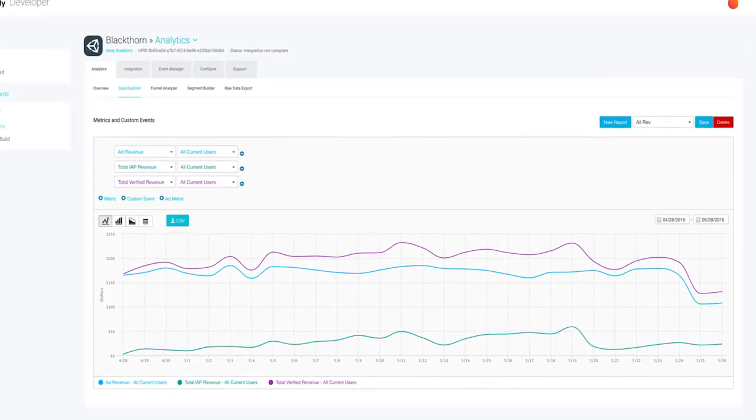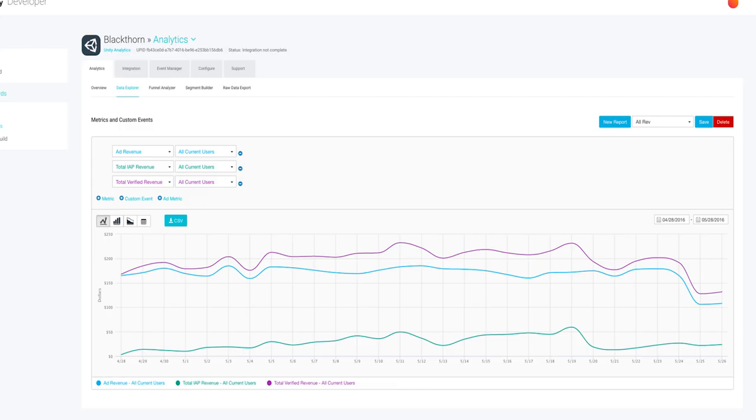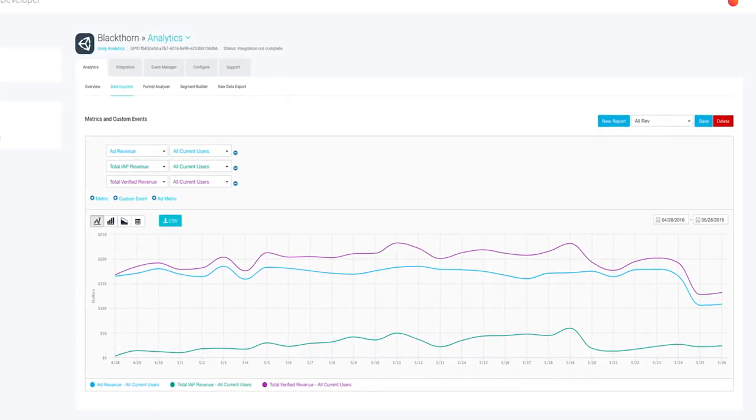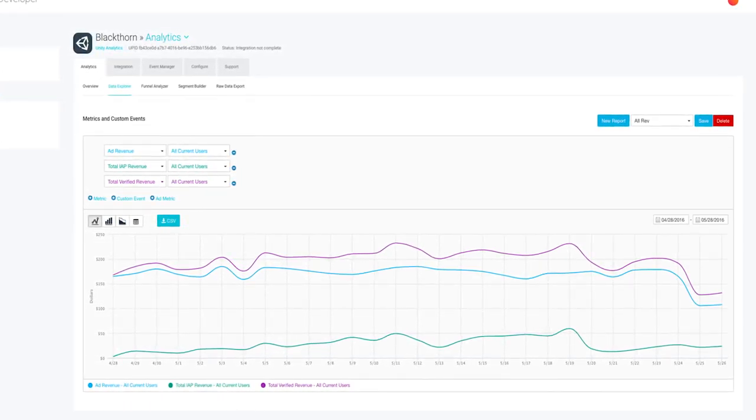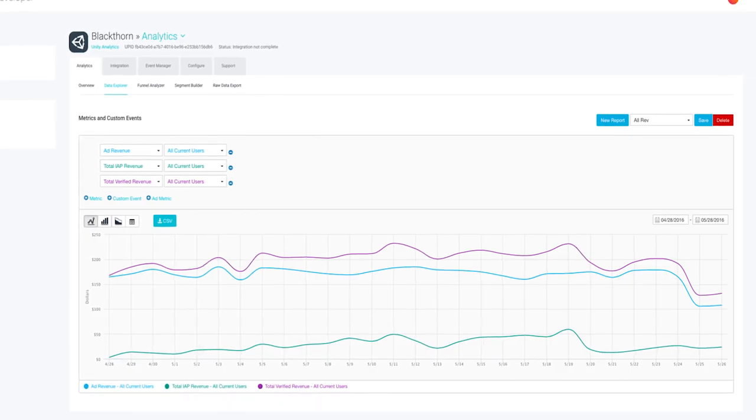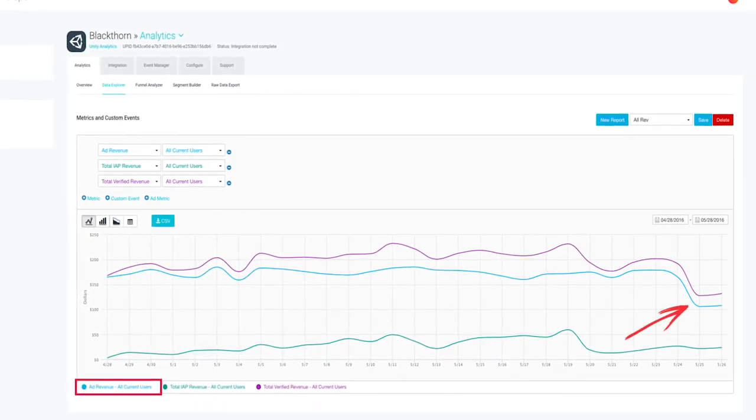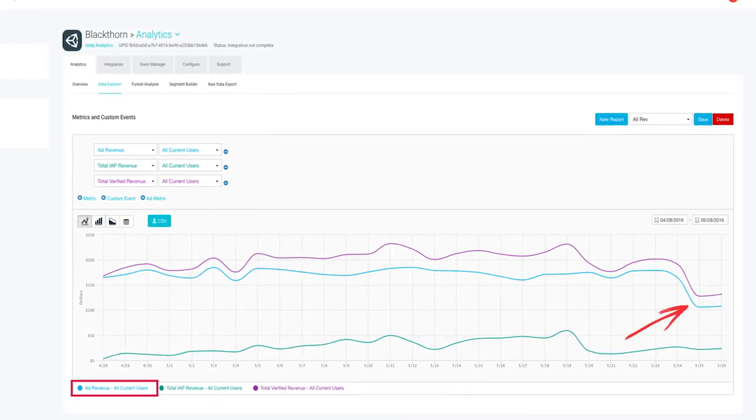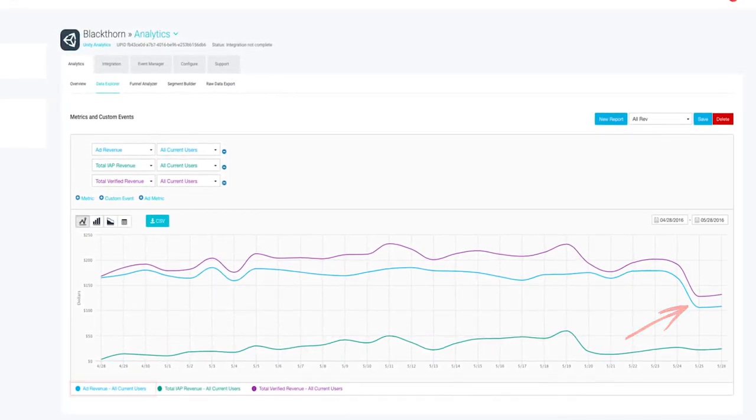Fascinating, Sherlock. Here we go. In-app purchases revenue seems quite consistent, but ads revenue drops. Can we slice the data further?